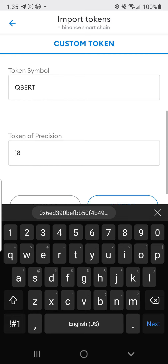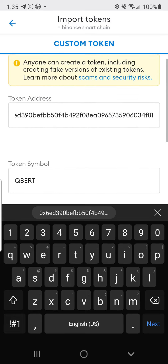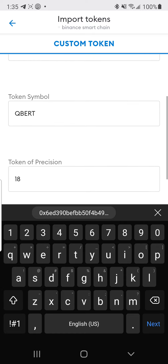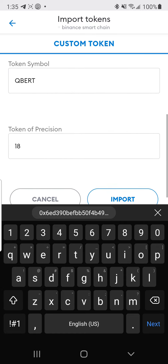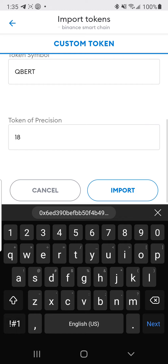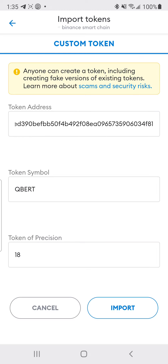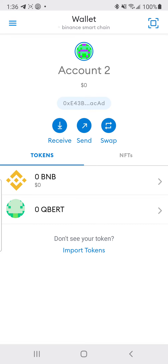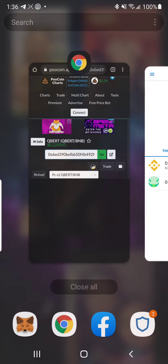It's going to confirm it's Cubert and pre-fill the token symbol and the token precision, which is how many decimal points it has. Hit import and it will import that token.